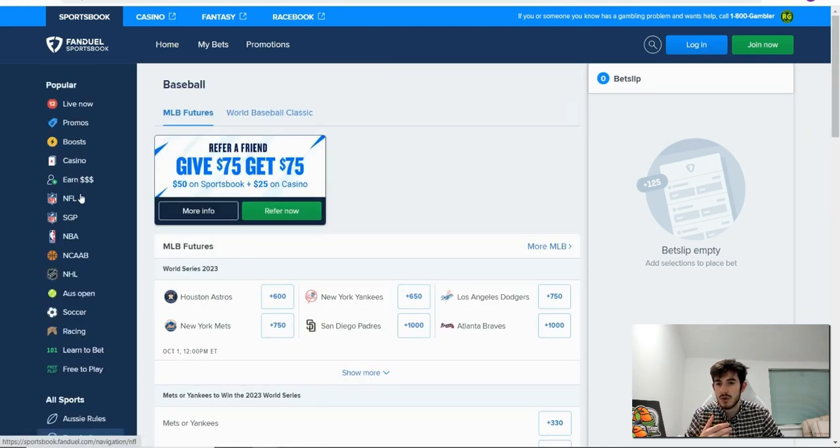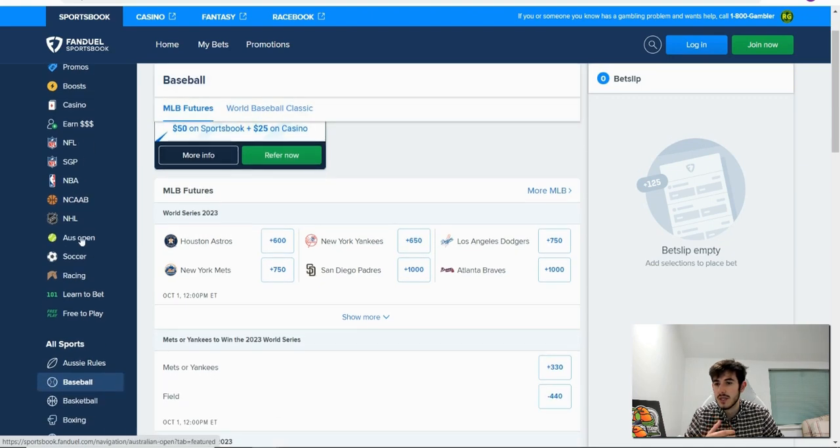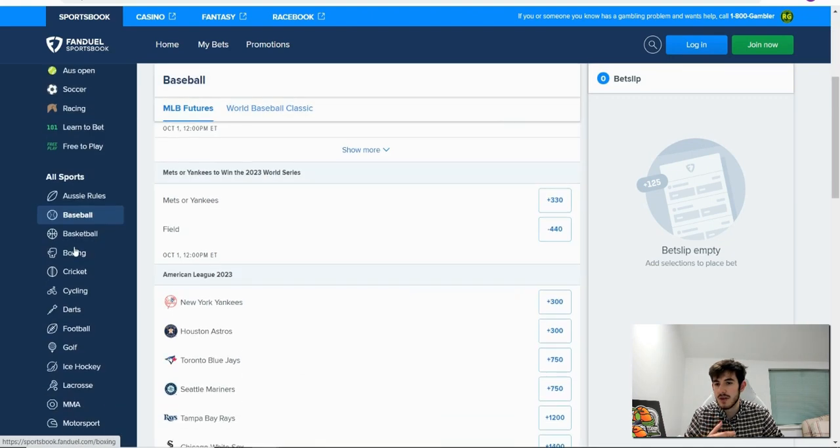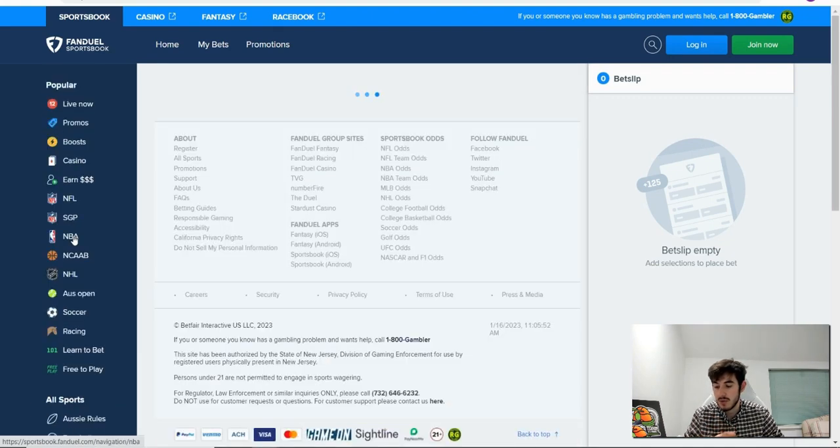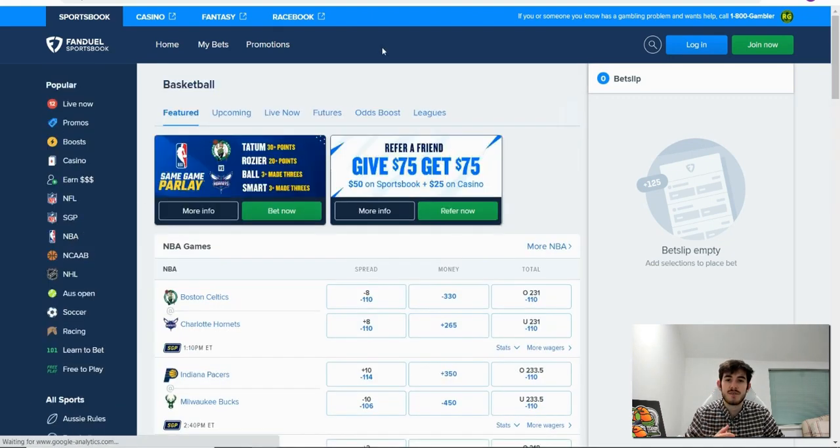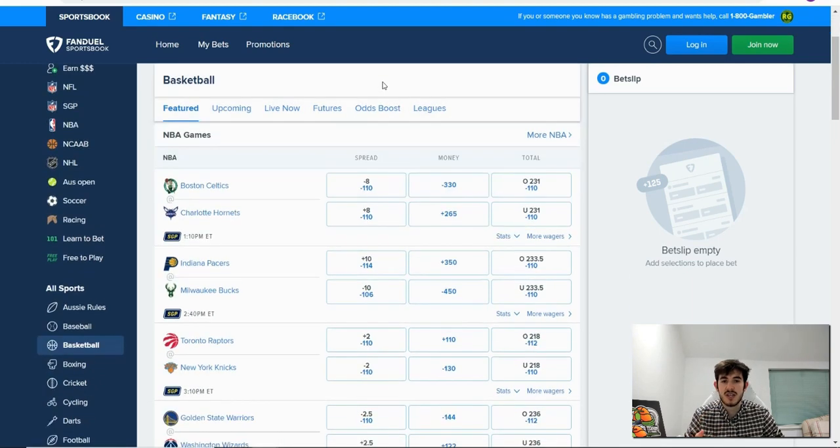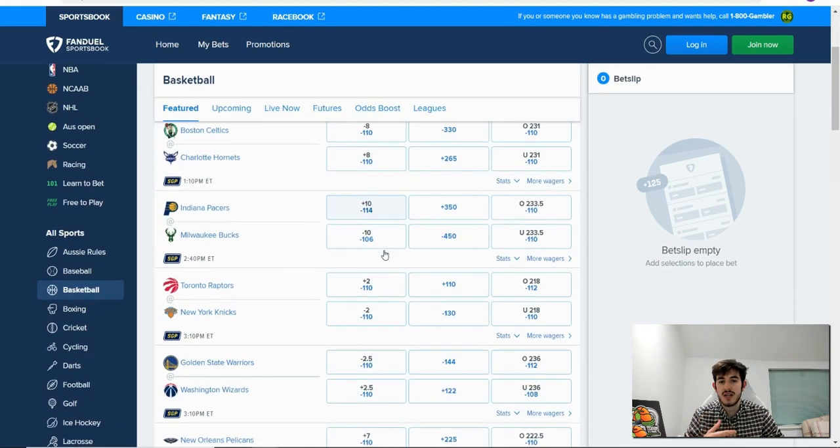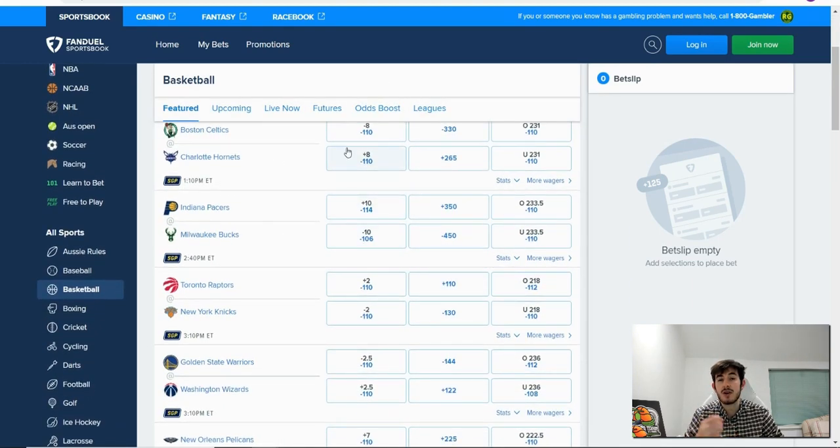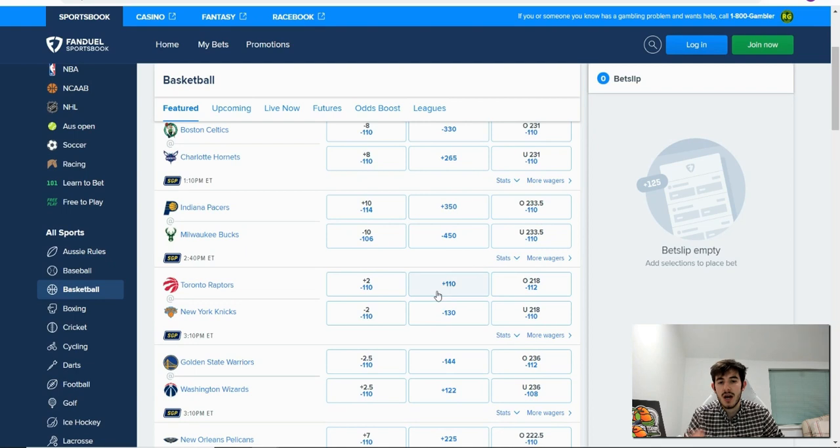So I'm just going to go straight to a sport. Let's go for basketball, nice and easy. So we're on basketball, you can see there's a range of bets all on here. Now I'm going to pick an easy example.